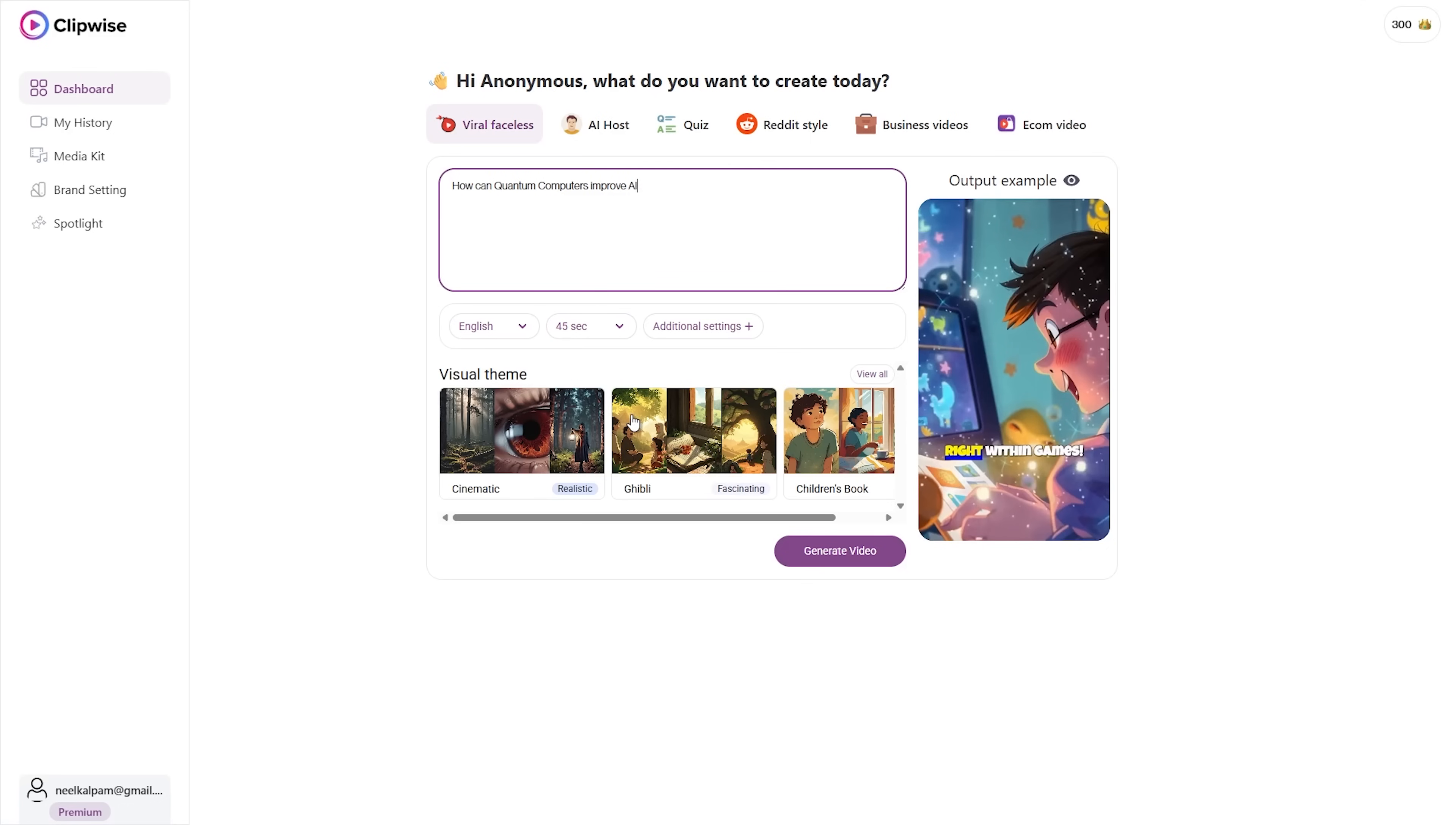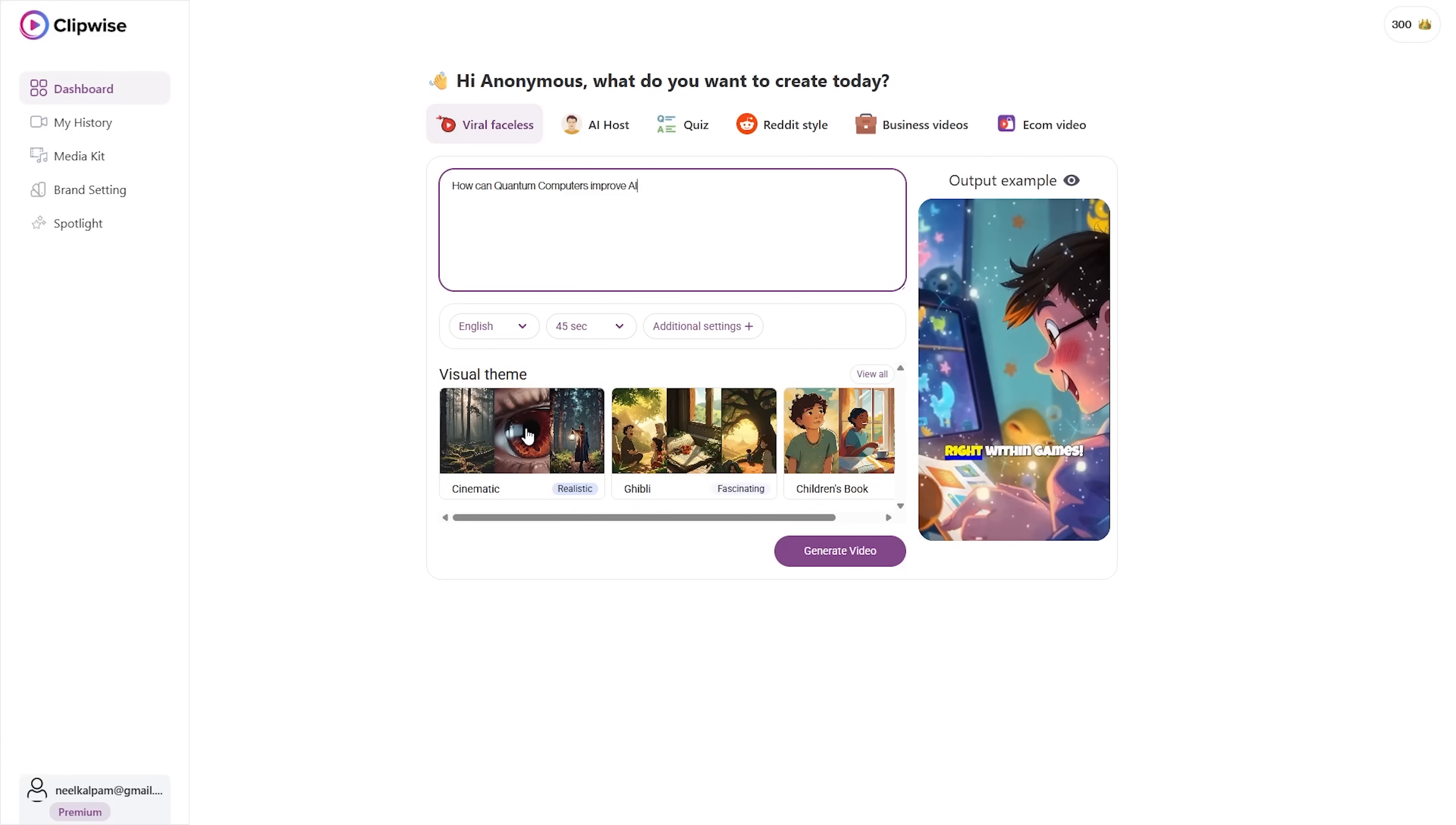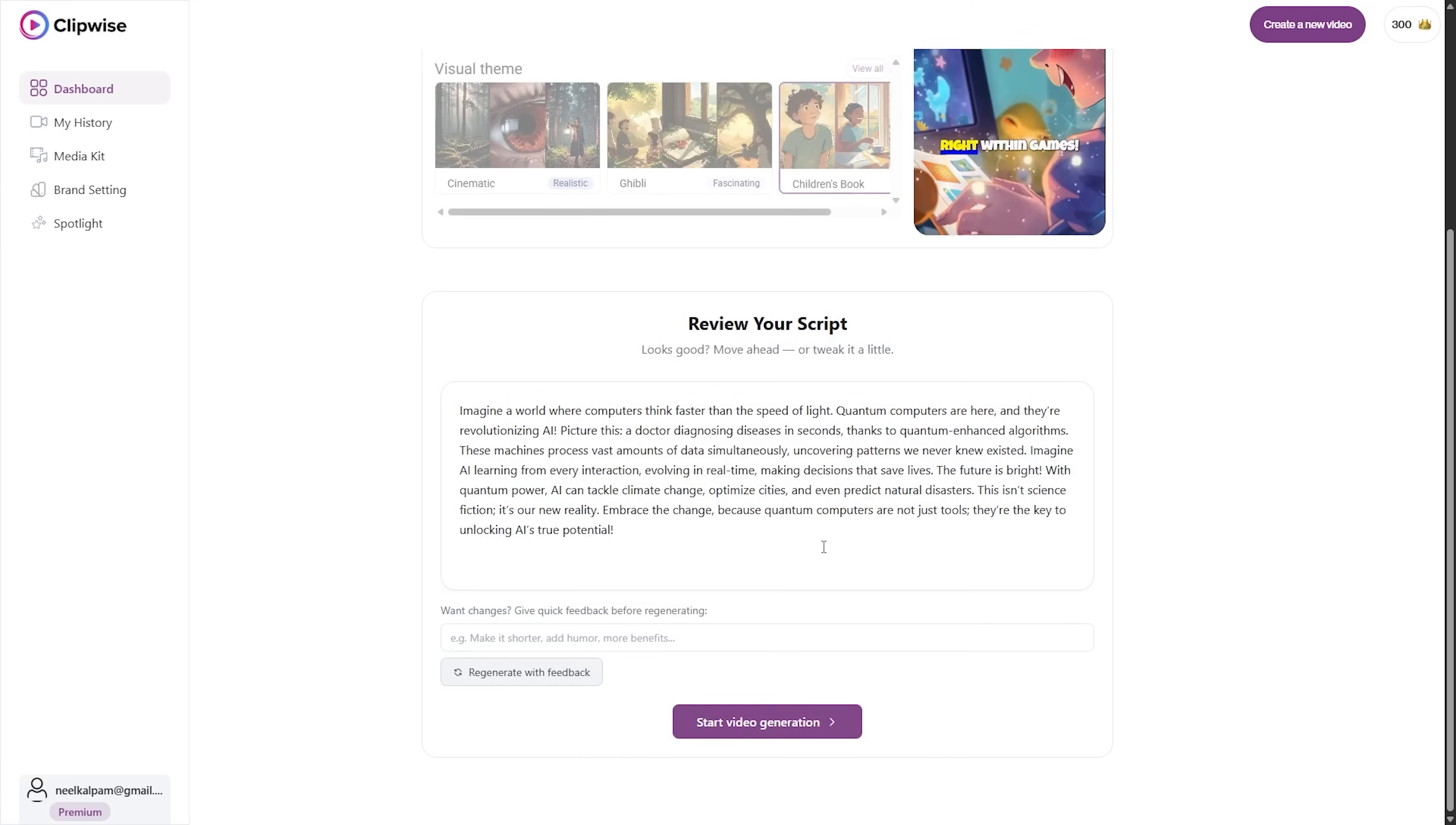Now here, I'll create a reel on the effects of quantum computers in the field of AI. You have guessed it correct. It only takes a single prompt to get started. Choose your style, and boom, your script is ready.